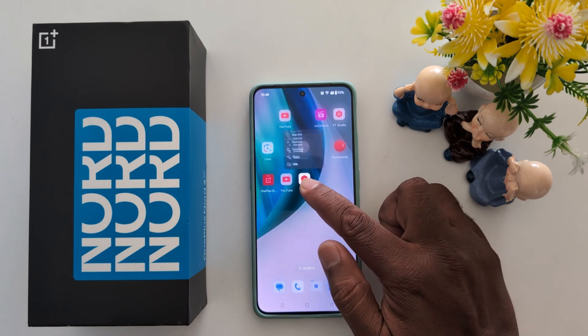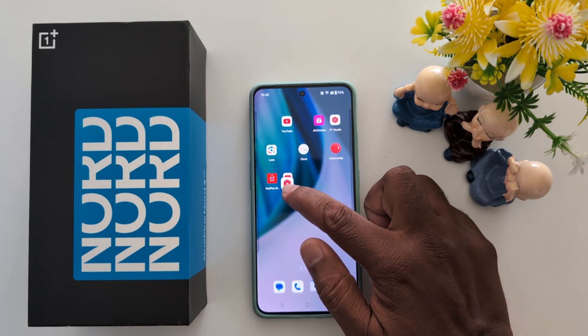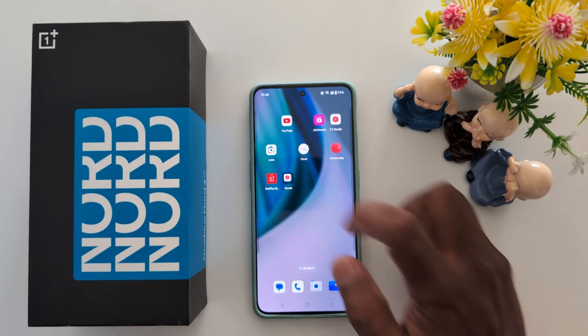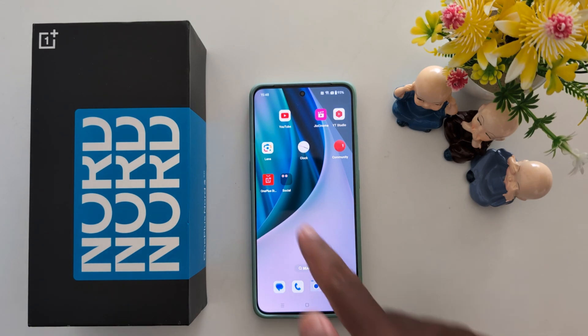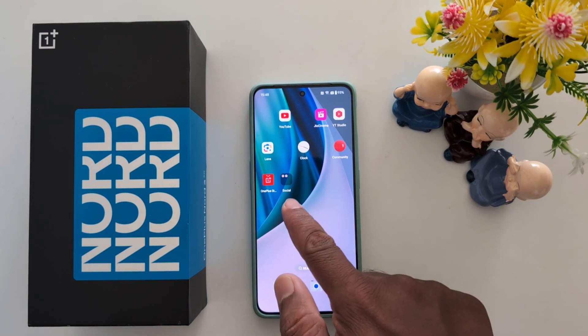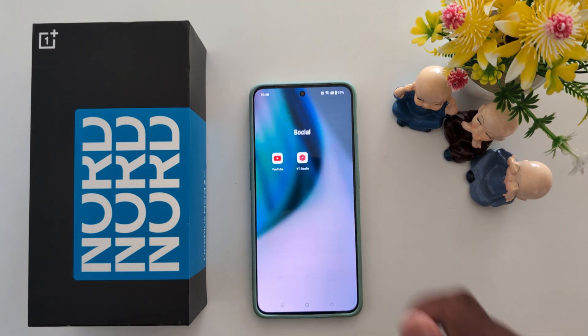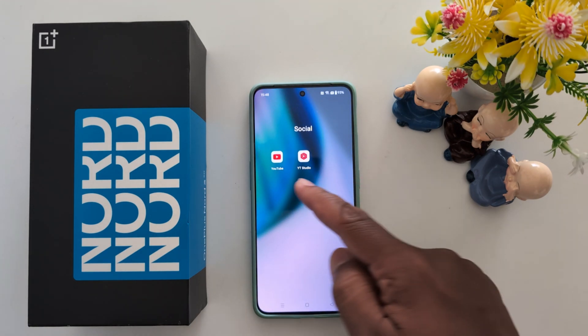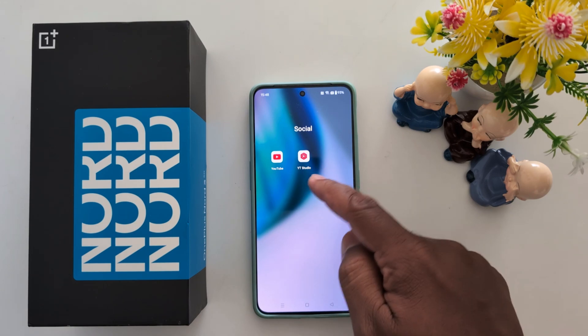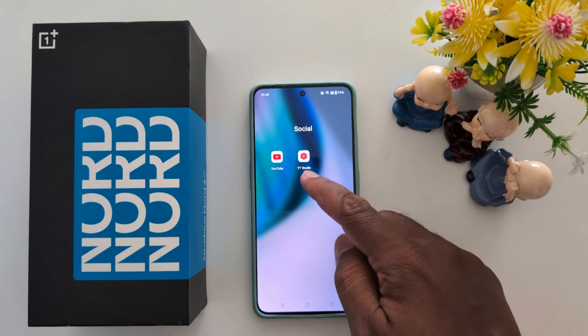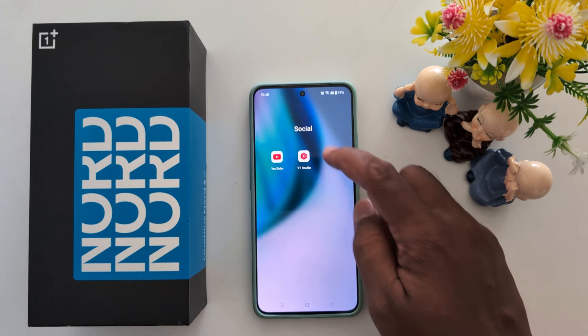Now long press the app and move it on top of another app. You can see it will automatically create a folder named 'Social'. Tap on it to see the applications you added.